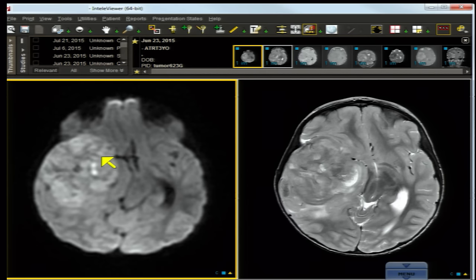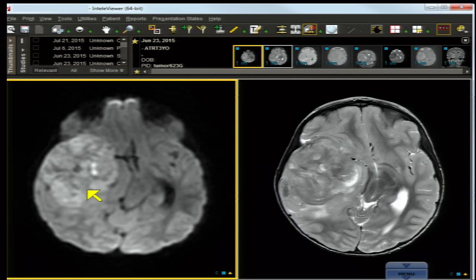This three-year-old has increasing head size, lethargy, and vomiting. The axial diffusion-restricted image demonstrates high intensity in a mass, consistent with some diffusion restriction. We'll look at the ADC map in a moment.